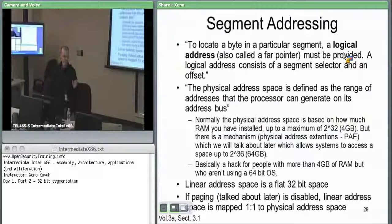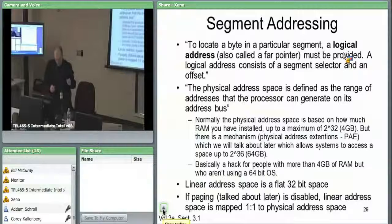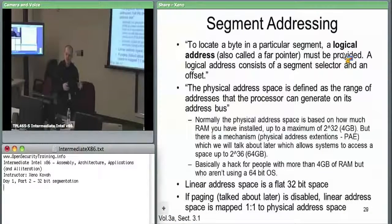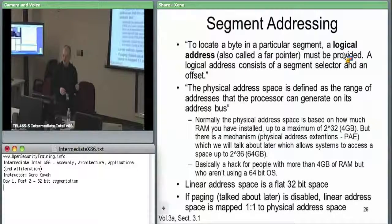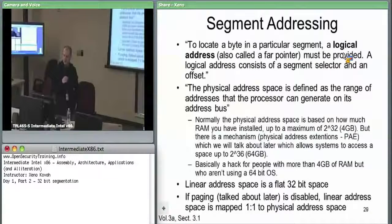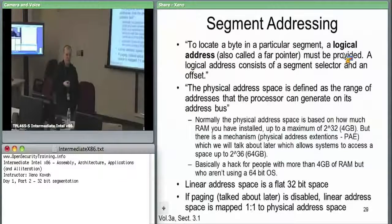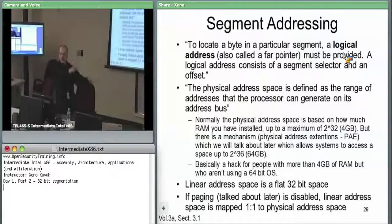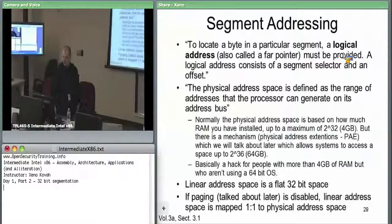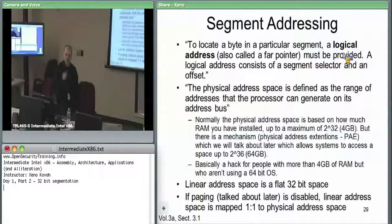To locate a byte in some segment, you use what's called a logical address — a key point in this class. All memory access by the hardware uses logical addresses, also called a far pointer. A logical address consists of a segment selector and an offset into the segment being selected. The segment selector is 16 bits and the offset is 32 bits, making a logical address a 48-bit address.